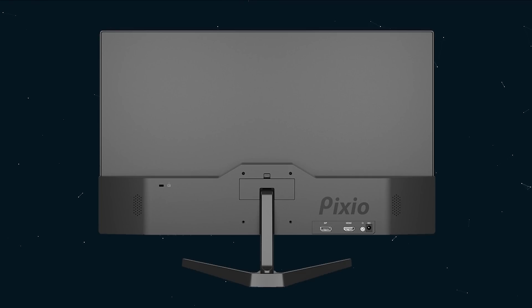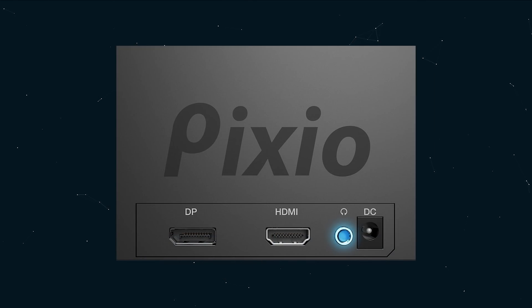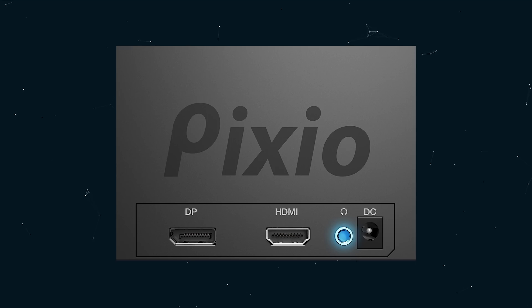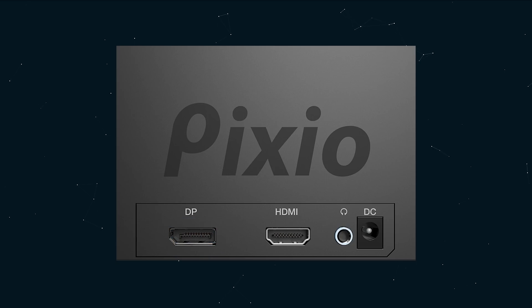At the rear, the connections are pretty simple. Audio, which is analog audio out from, it gets audio from the HDMI or the DisplayPort source. The DC jack, one HDMI port and one DisplayPort port.